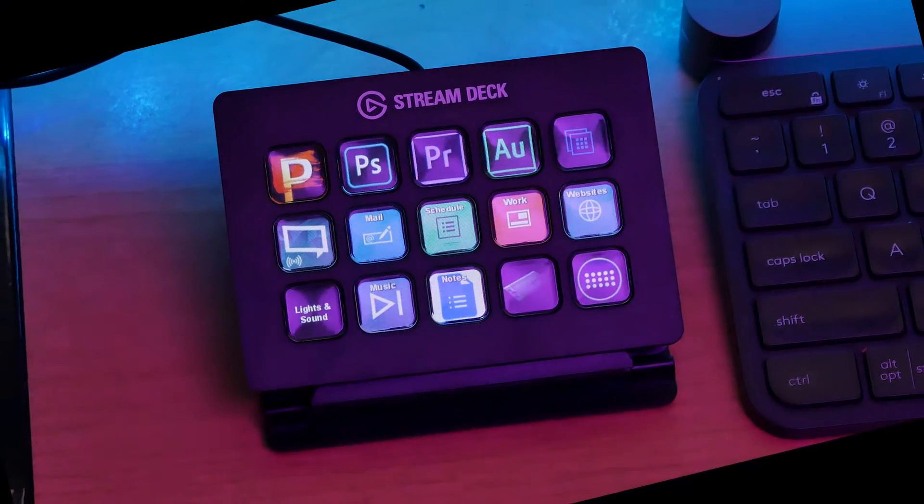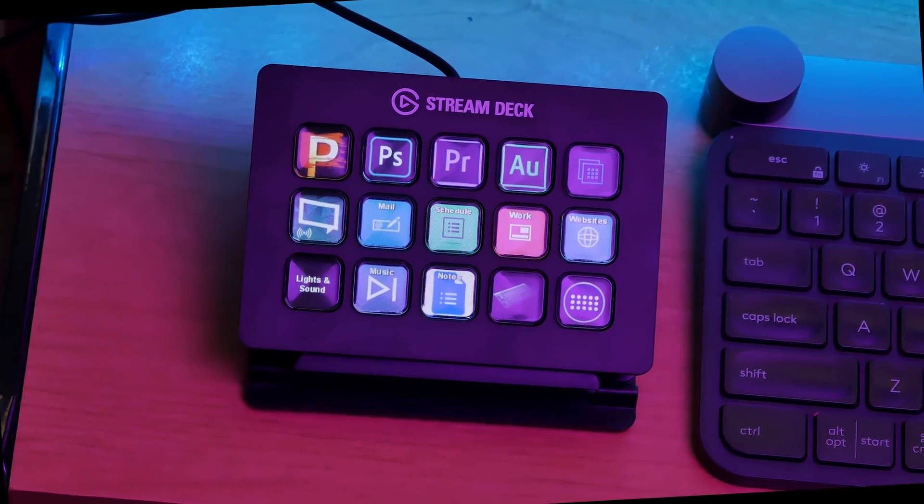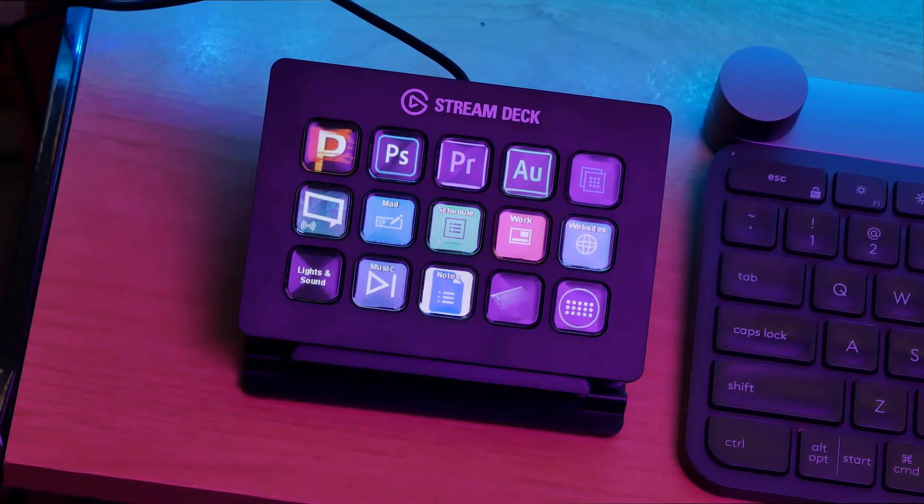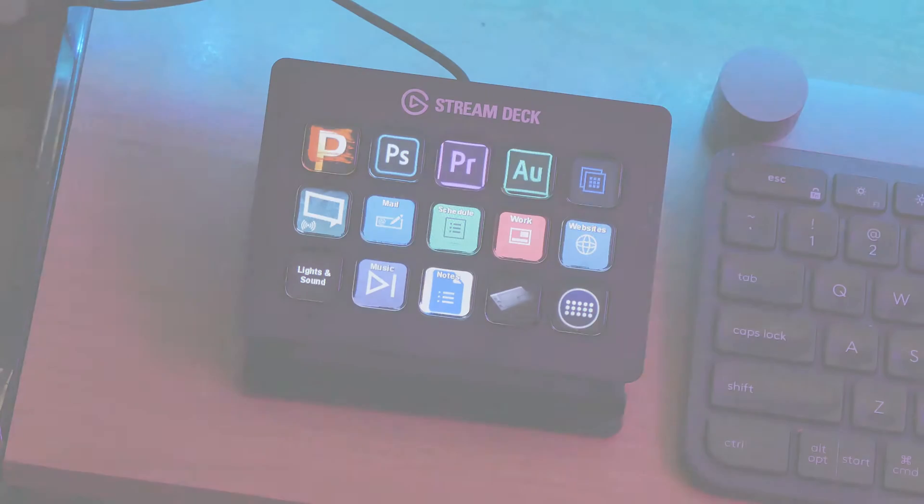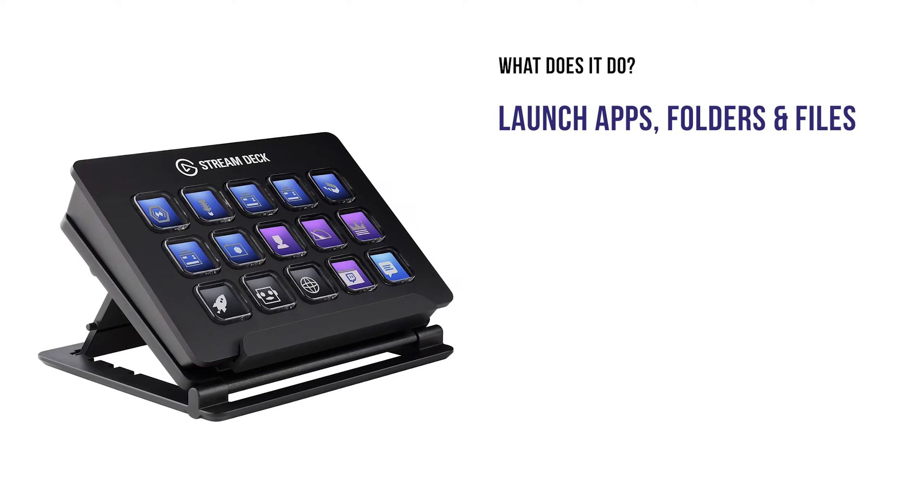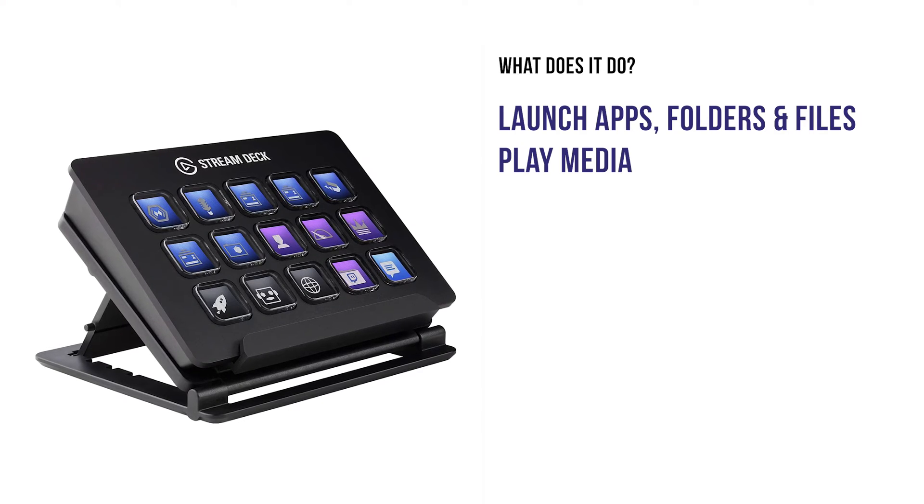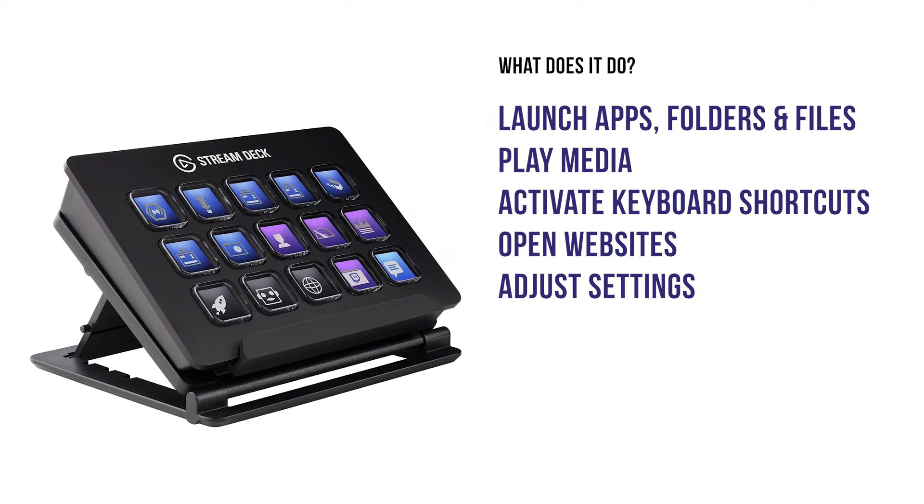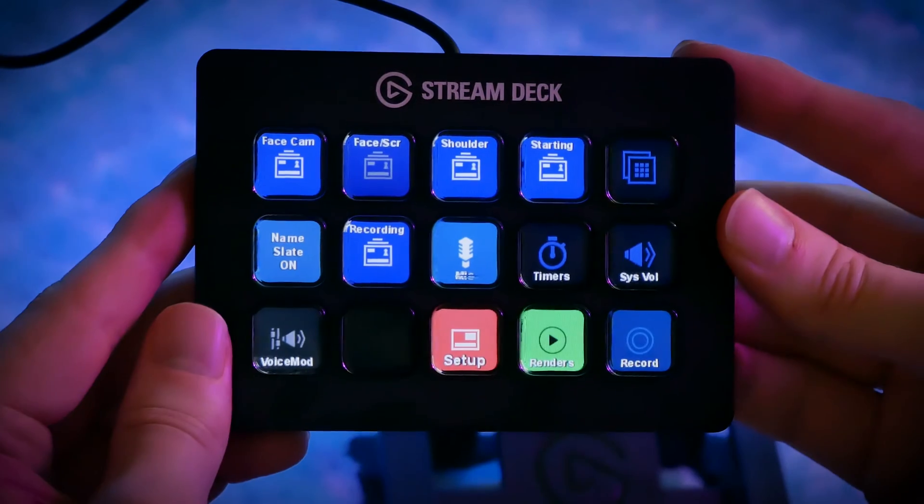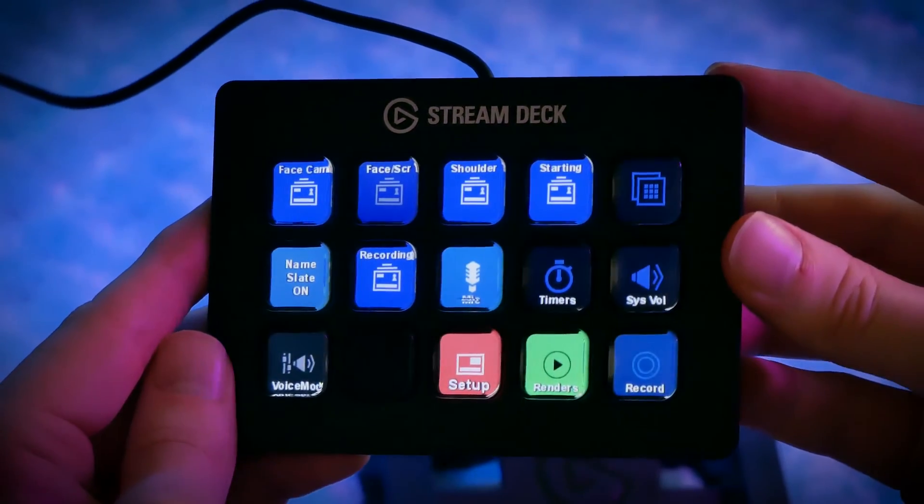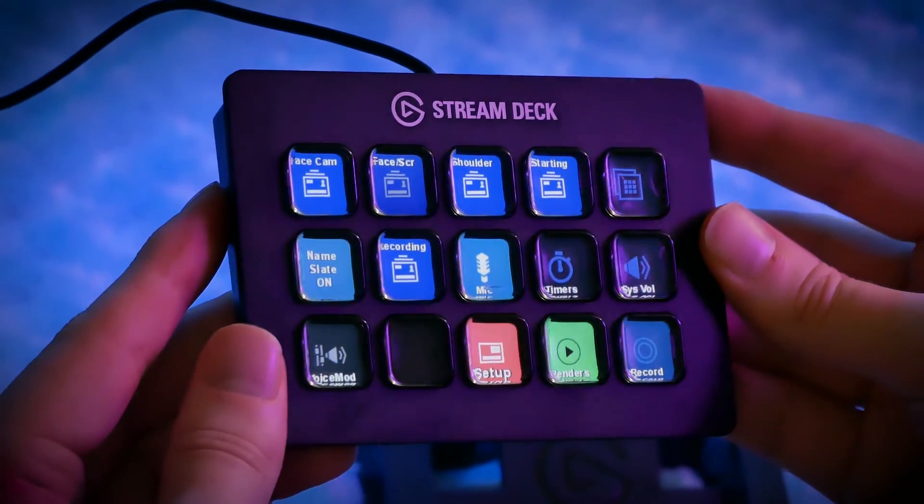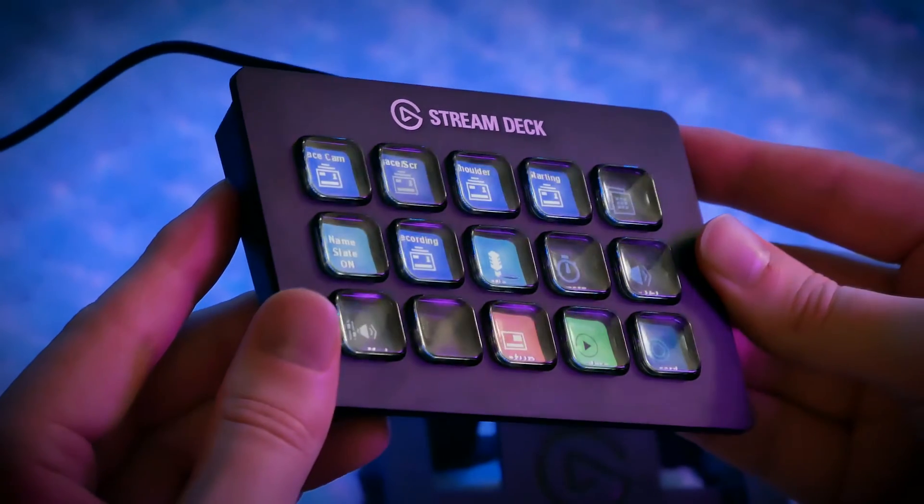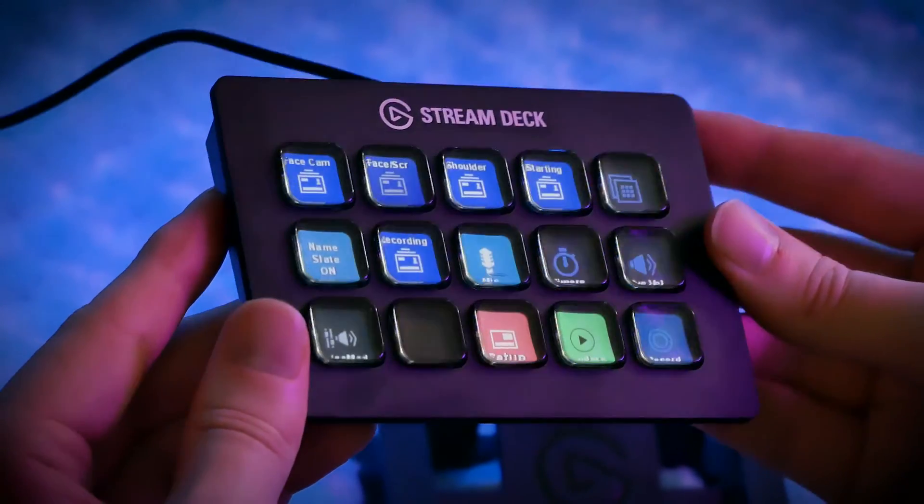The Stream Deck is a USB-powered control pad with an array of buttons you can program to execute a variety of commands. You can launch applications, folders, and files, play media, invoke keyboard shortcuts, open websites, adjust settings, and much more. It has a touch-sensitive LED screen that allows you to customize each button with an icon, which makes it really easy and intuitive to find commands.